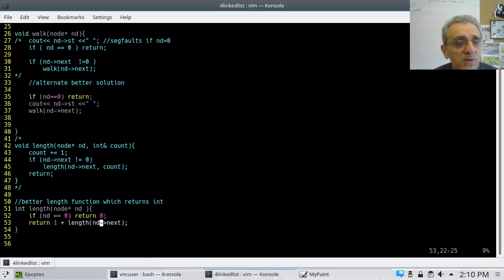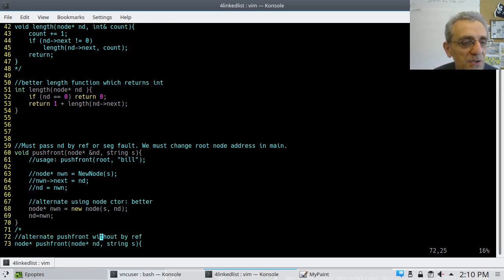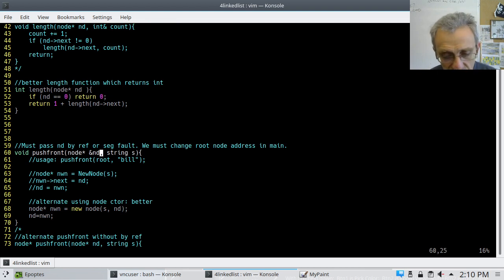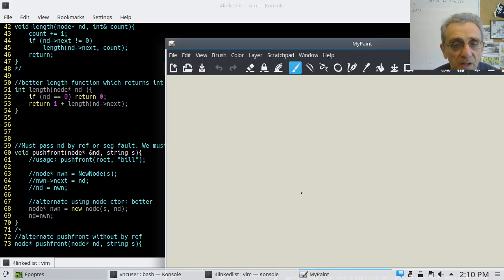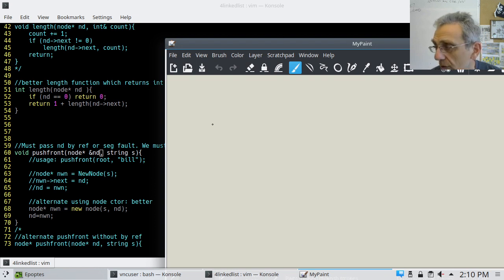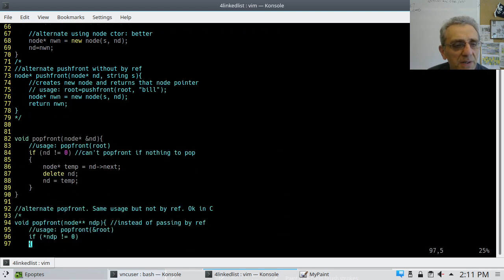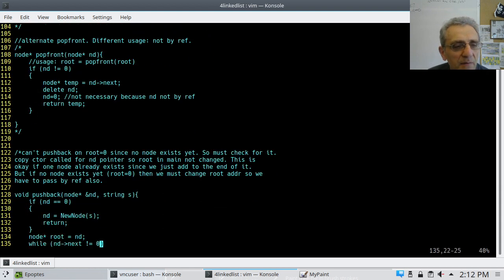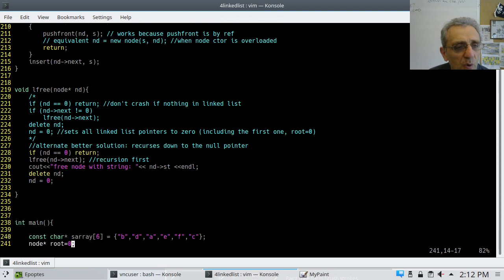Let's move on to the next function — excuse the pun, 'next.' This function is called push front. Before describing what these functions do, let's scroll down to int main and take a look at how we're starting things off. Here's int main — I keep referring to this thing called root. There it is on line 241. I have a constant character pointer array of C strings, and a node pointer called root, initially set to zero.